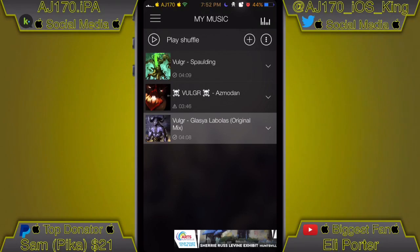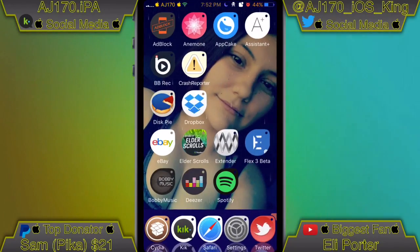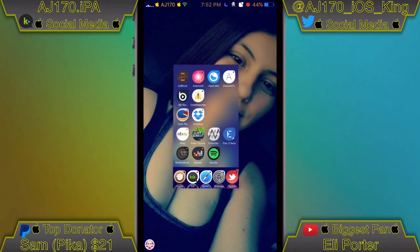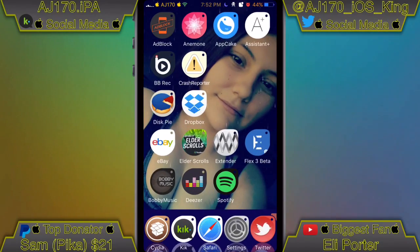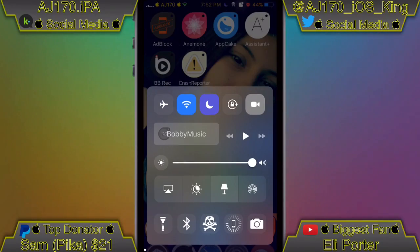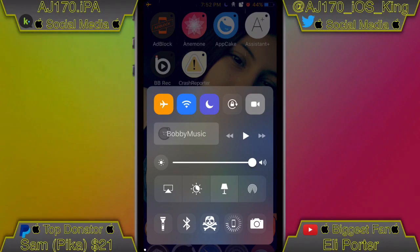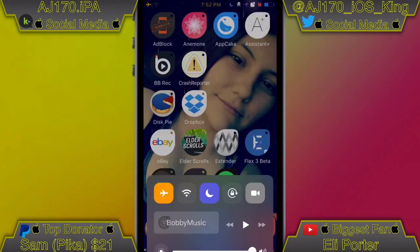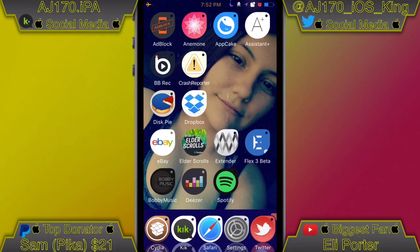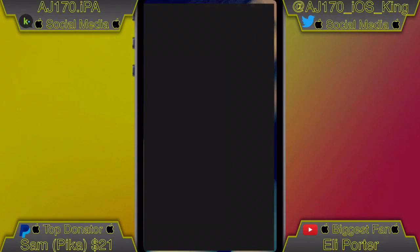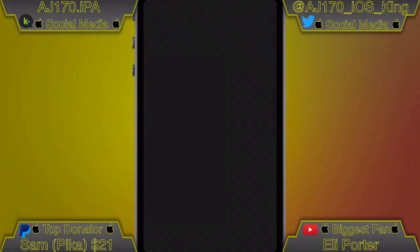Now we're going to force close this app by double clicking the home button and swiping up on it. Then we're going to enable airplane mode — I'm doing this to show you guys it works completely without internet. Once I enable airplane mode and wait for the Wi-Fi to go off, there we go. Now let's open up Bobby Music and wait a couple of seconds for it to load.